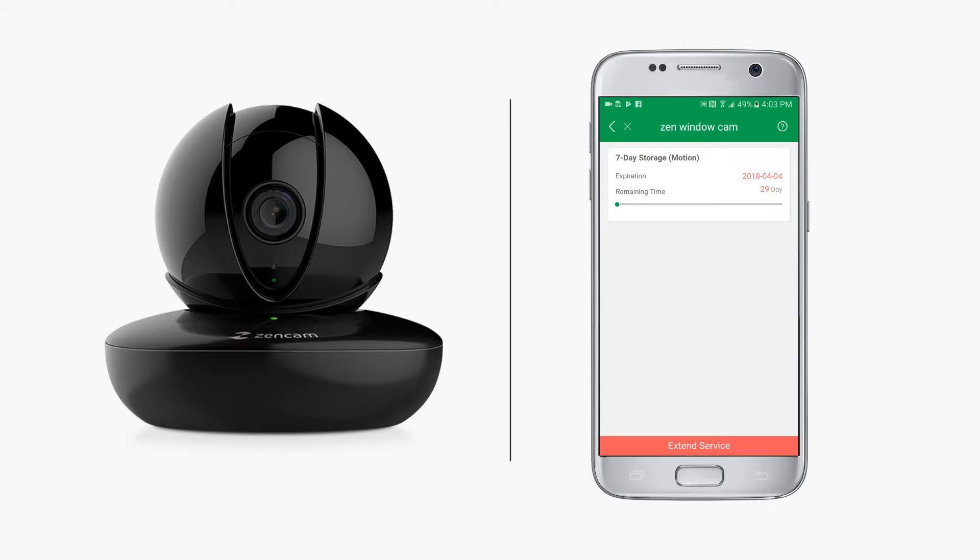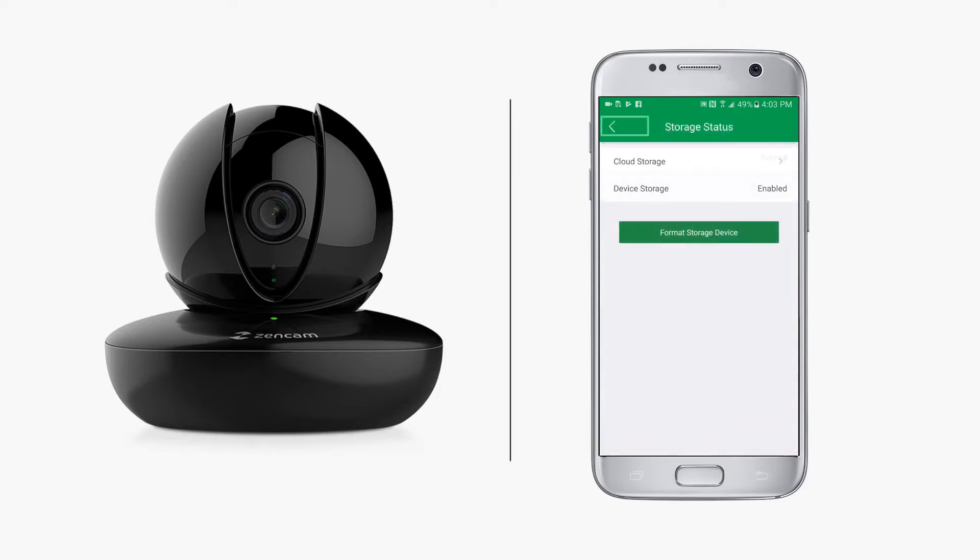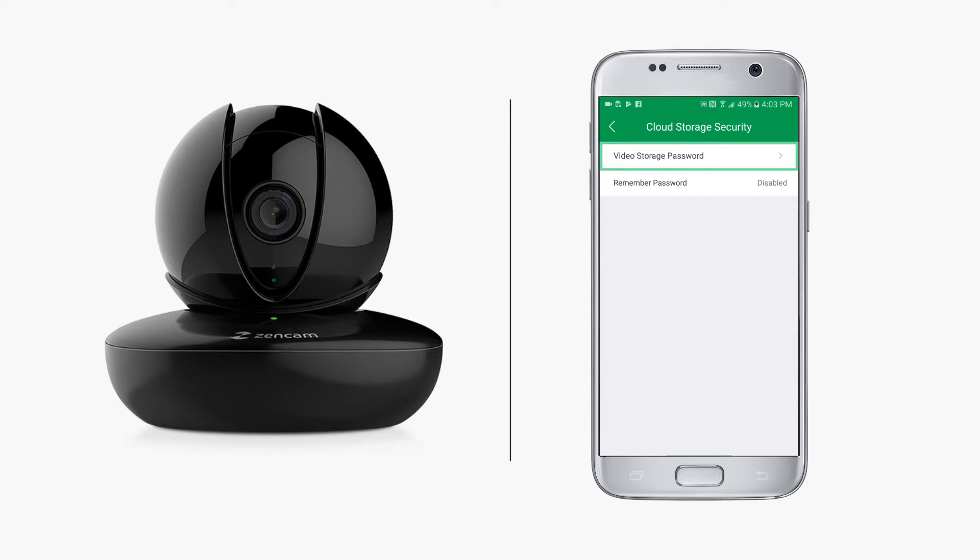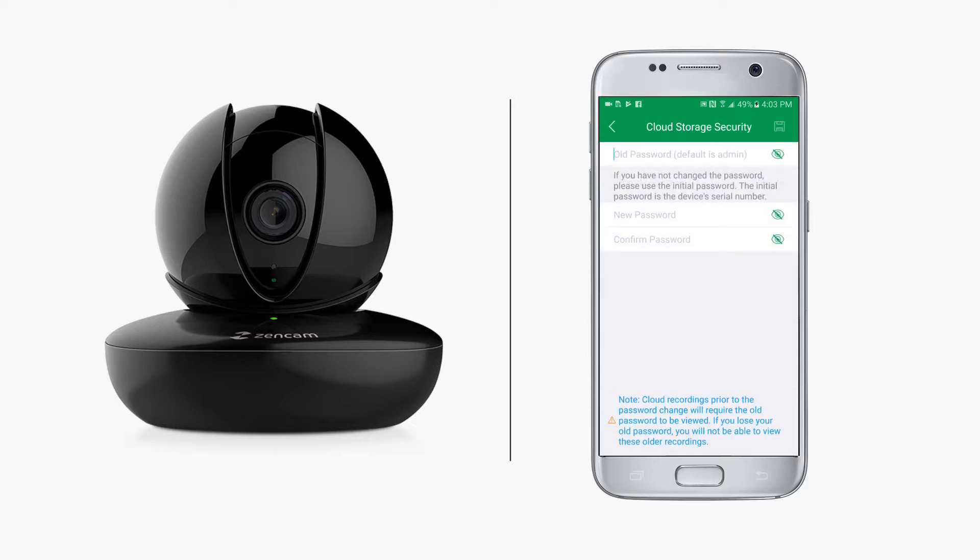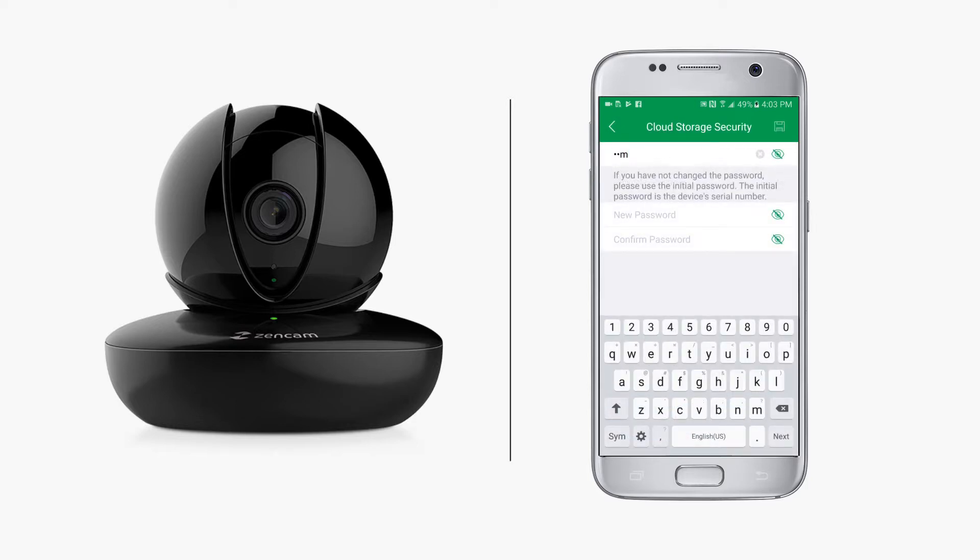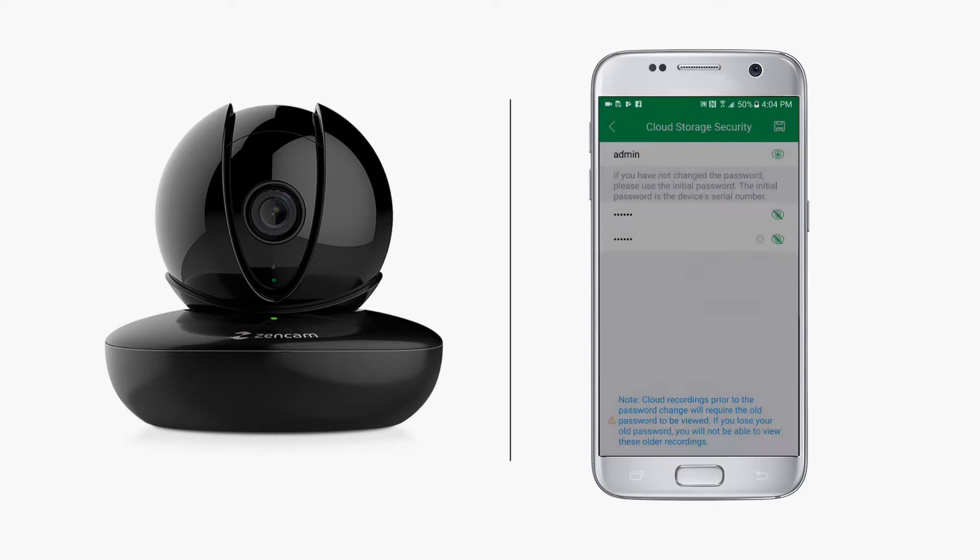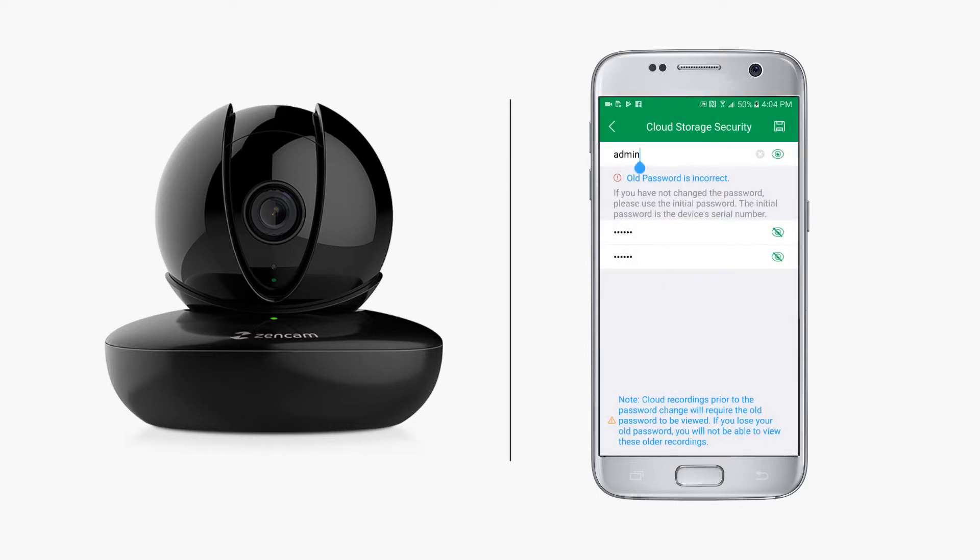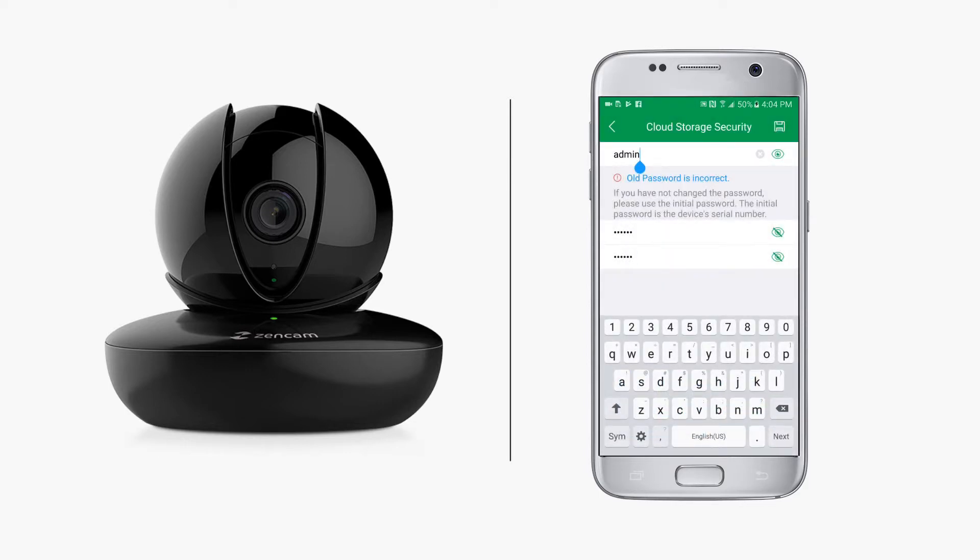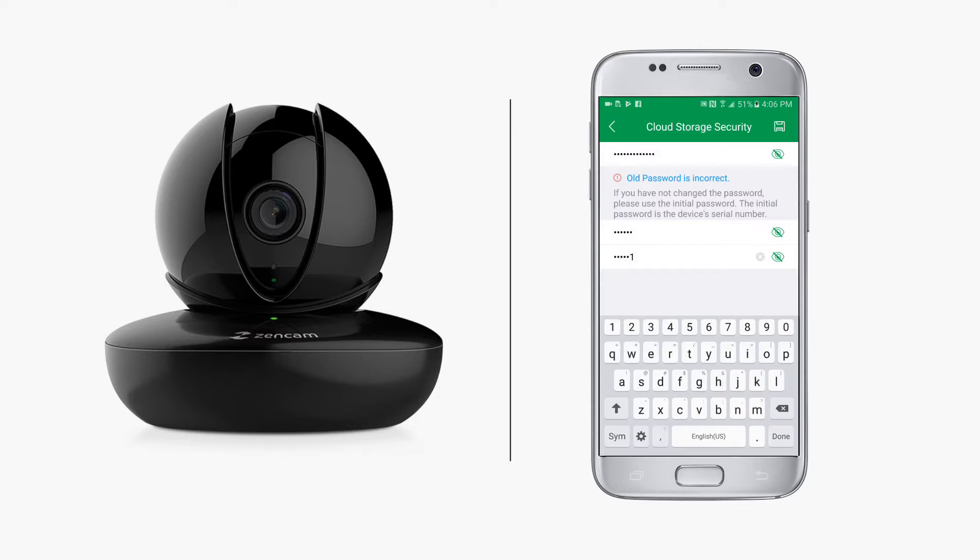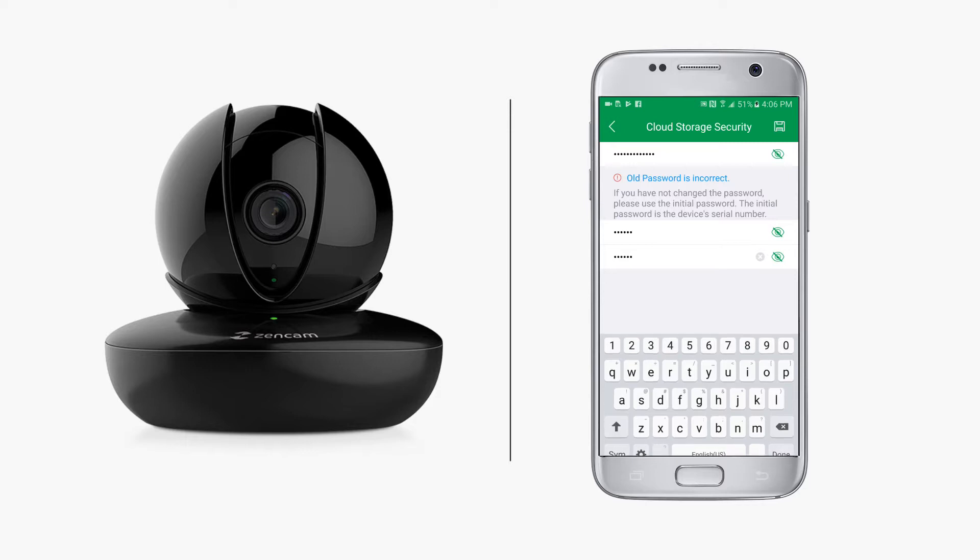Tap the back arrow to return to the device information screen. To set a password for your recorded videos on the cloud, tap on cloud storage security and select video storage password. Type in the old password - the default is admin. If you have never changed the password before, use the initial password which is the device's serial number. Then create a new password consisting of upper and lowercase letters, numbers, or special characters. Take great care to remember your password for future use.